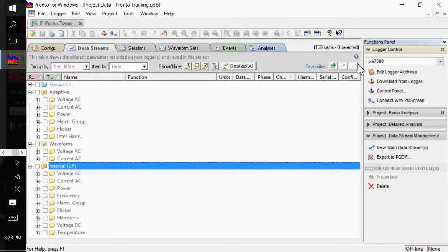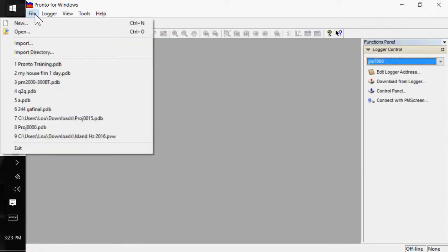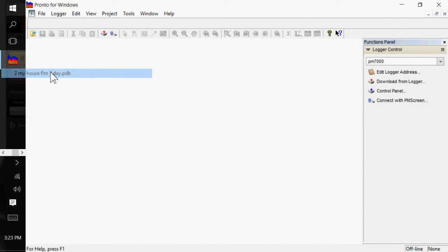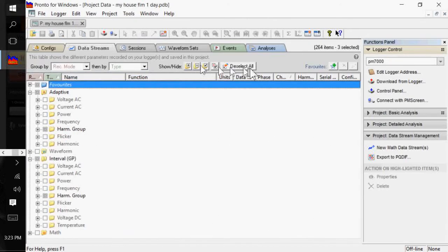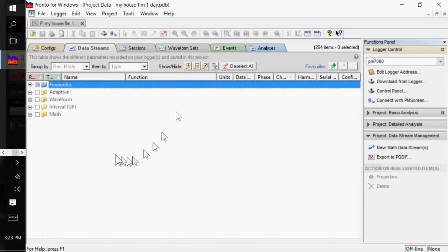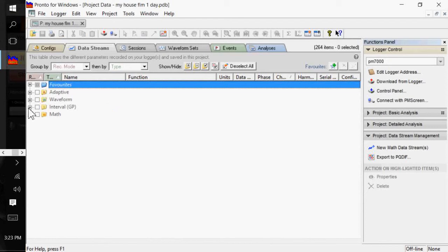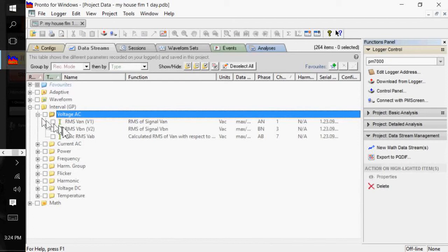I'm going to actually close this and find a file with some good information, a larger file. And I'm going to collapse all of that. We'll deselect all. And we can collapse it again. So, basically, all your data streams are the channels that have been recorded.